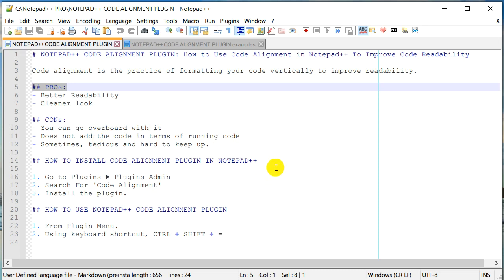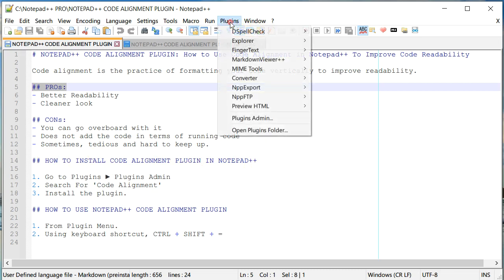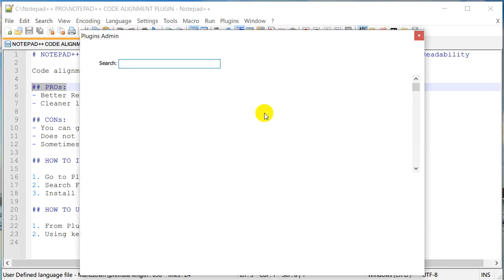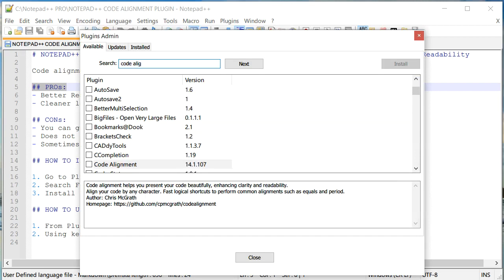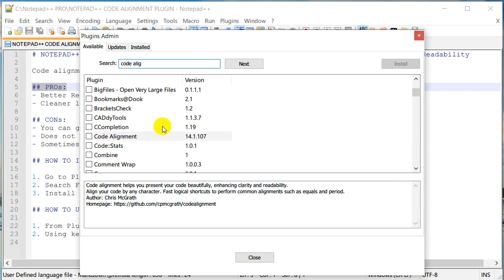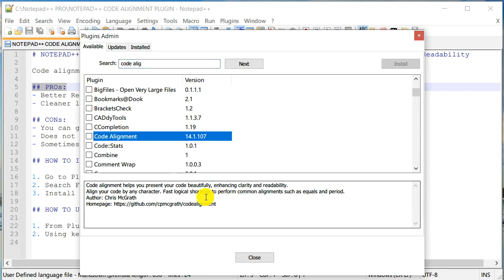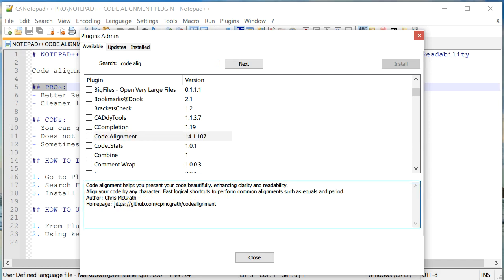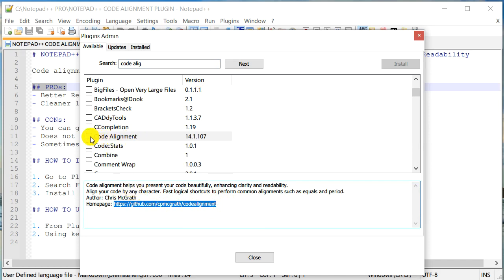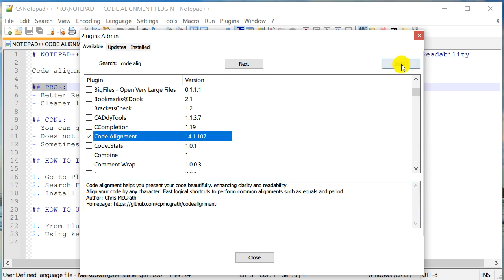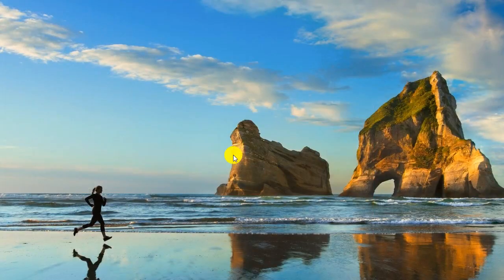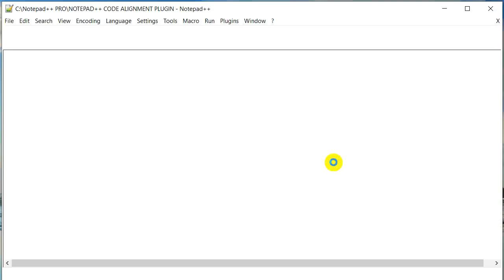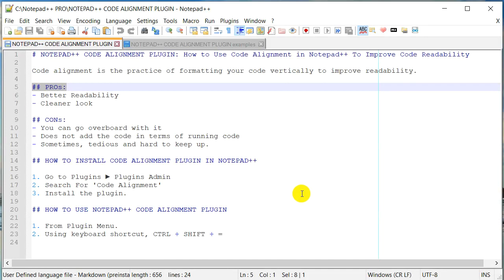Let's see how we can install this code alignment plugin in Notepad++ and then we'll also use it. To install code alignment plugin you need to go to Plugins, go to Plugins Admin, and just search for code alignment. As you type it should show up, and right here there's a little bit of description. If you're interested in more details or even source code you can go to this GitHub website. I'm going to check this and click install, and it should ask me to restart Notepad++. I'll say yes and as you saw it just installed it and it should bring it back now.